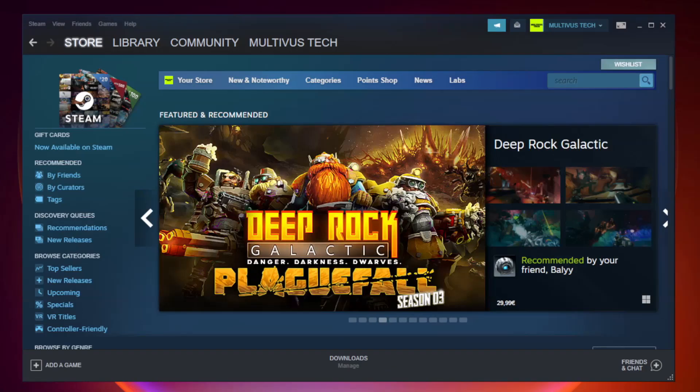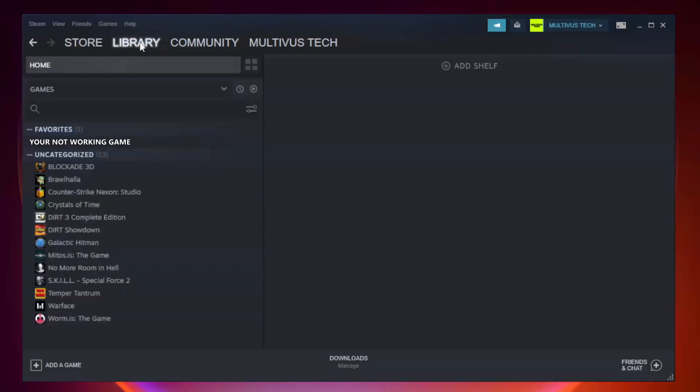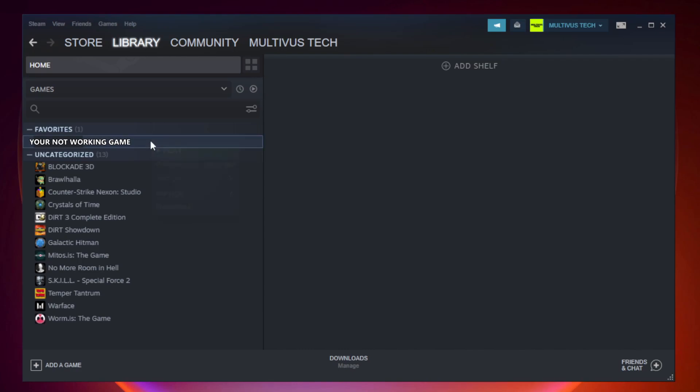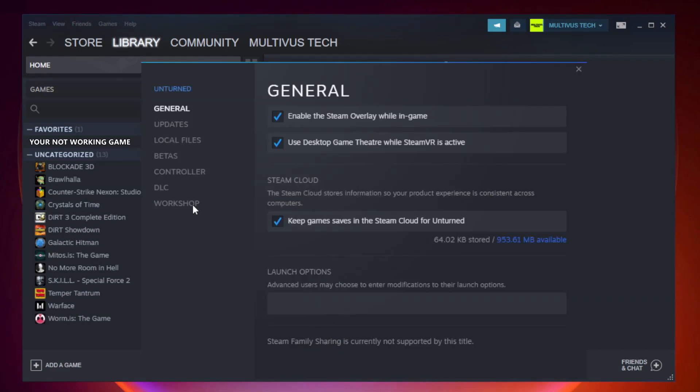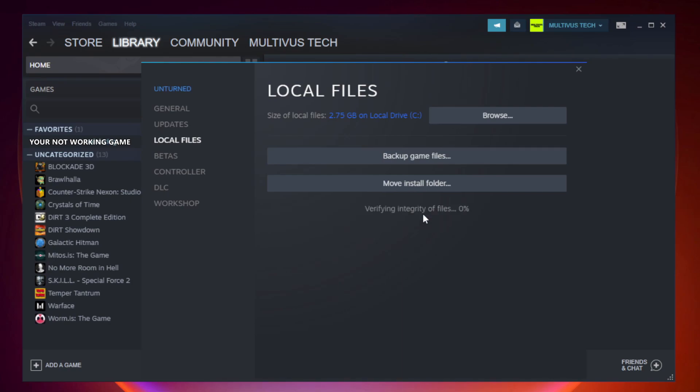Open Steam. Go to the library. Right-click your not working game and click properties. Click local files. Click verify integrity of game files. Wait.